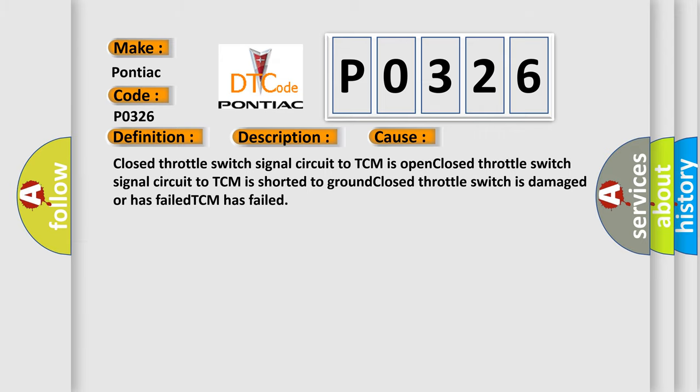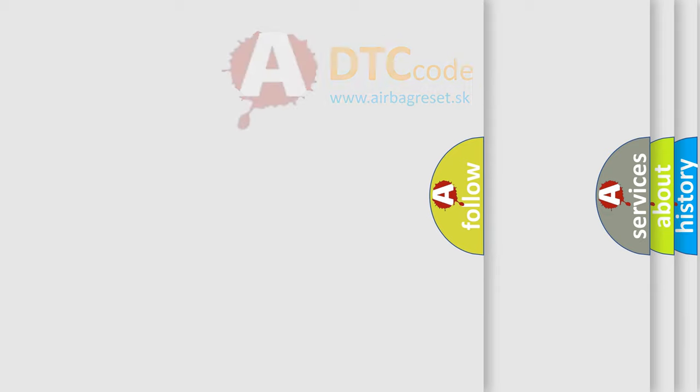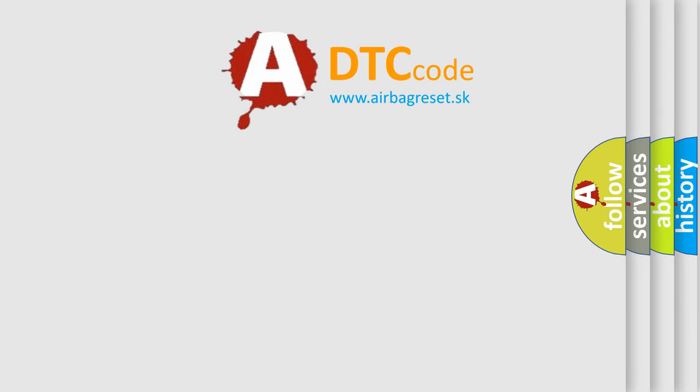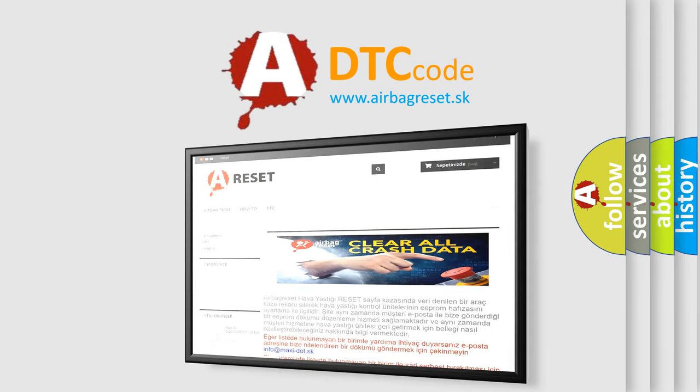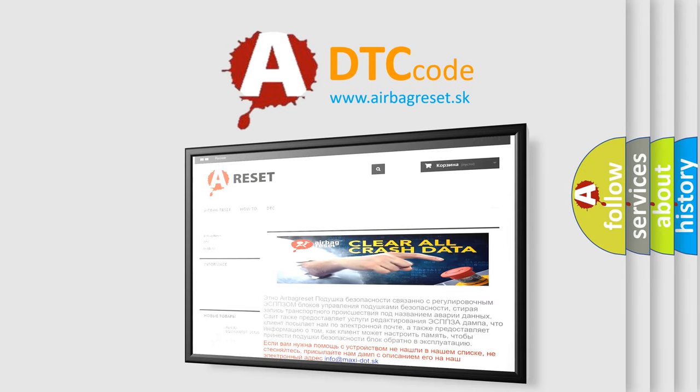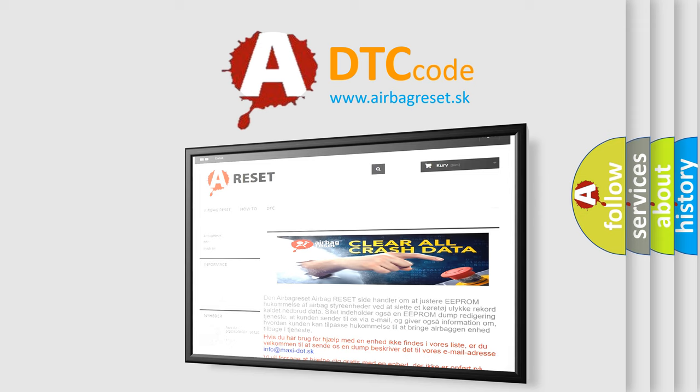The Airbag Reset website aims to provide information in 52 languages. Thank you for your attention and stay tuned for the next video.